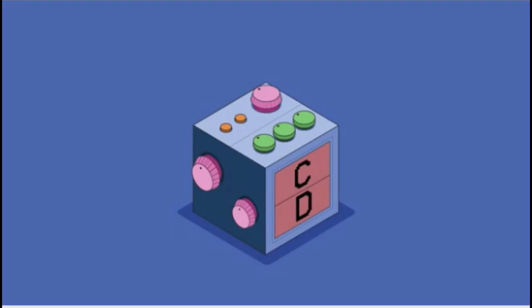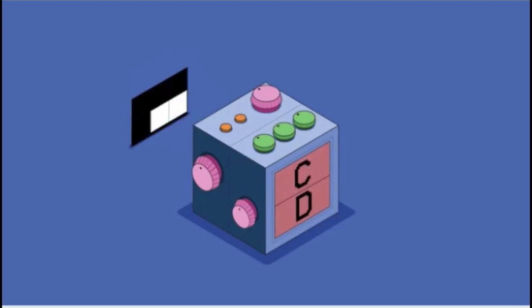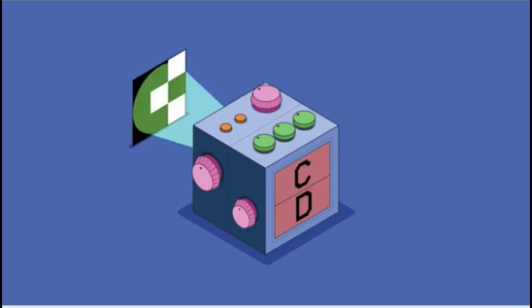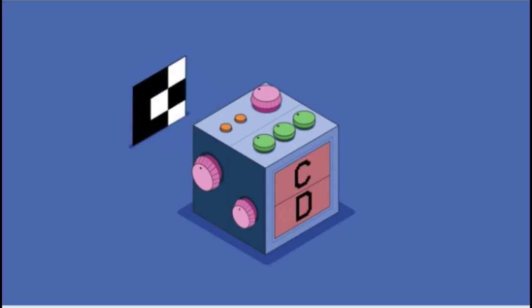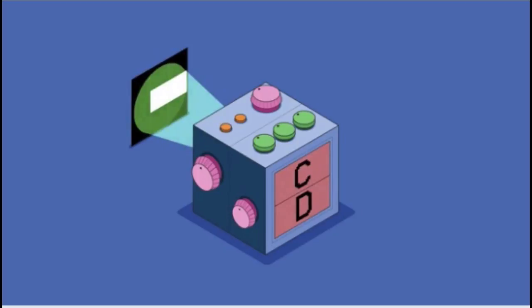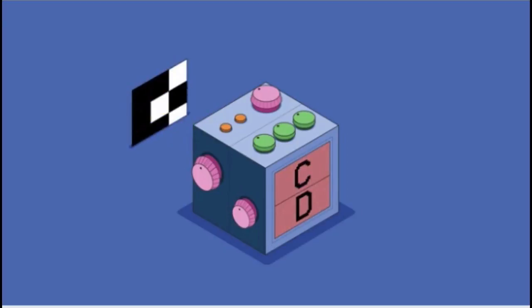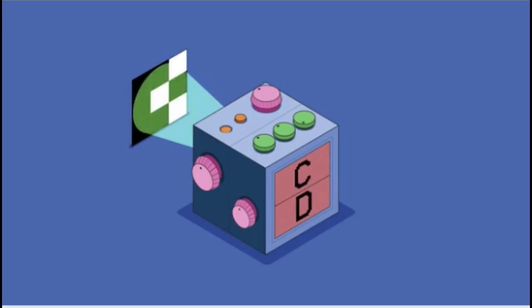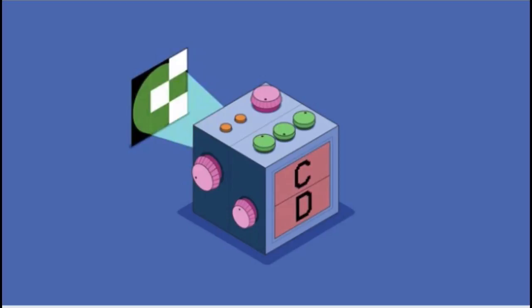And the question now is what value to give to the weights so the weighted sum is lower than zero when you show a D and larger than zero when you show a C. So what we're going to do is show examples of Cs and Ds, and we're going to have a learning procedure that will adjust all the weights in that machine. You can think of the pattern of weights as sort of a template that we're going to apply to all the examples.